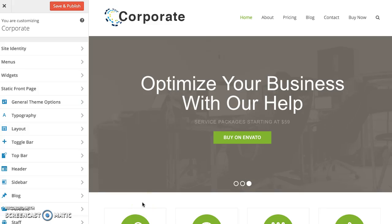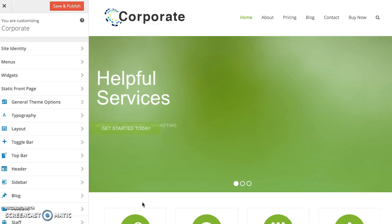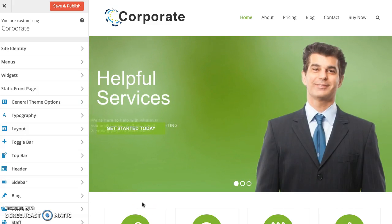Hi, this is AJ from WPexplorer.com and in this video I'm going to show you how to set up the sticky header with a shrink animation for the Total WordPress theme.